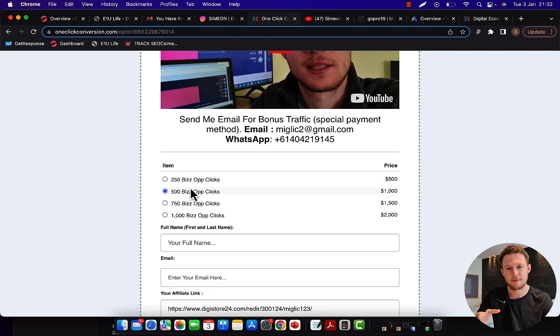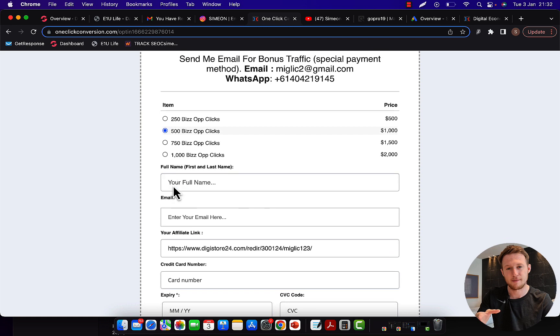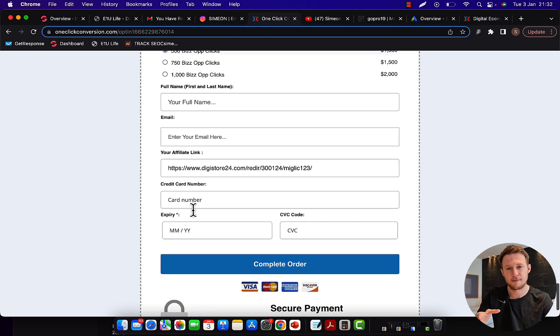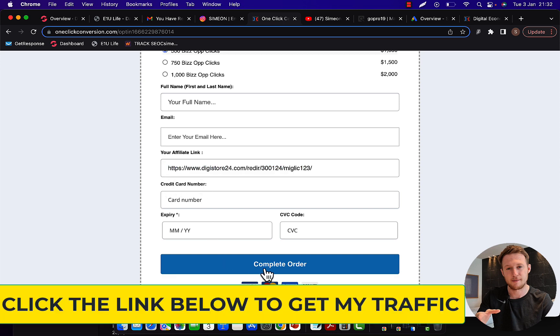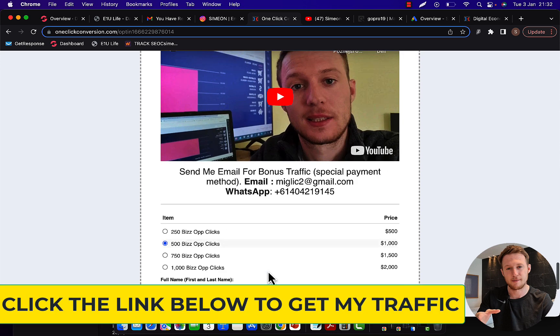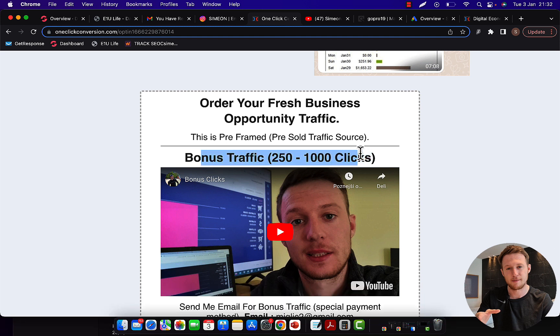Currently we have four packages starting with 250 up to 1,000 buyers clicks. Let's say you want to start with 500 clicks, select this package, enter your first name, last name, your email address, paste your Clickbank link in here and then enter your credit or debit card information and complete the order. Really simple process. Now you can also get up to 1,000 bonus clicks on top of your purchase.